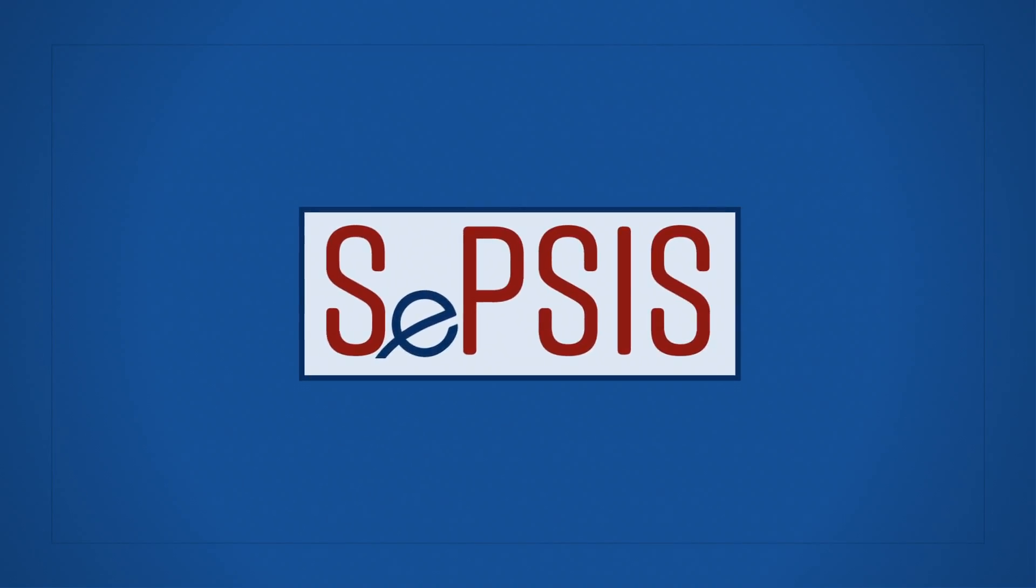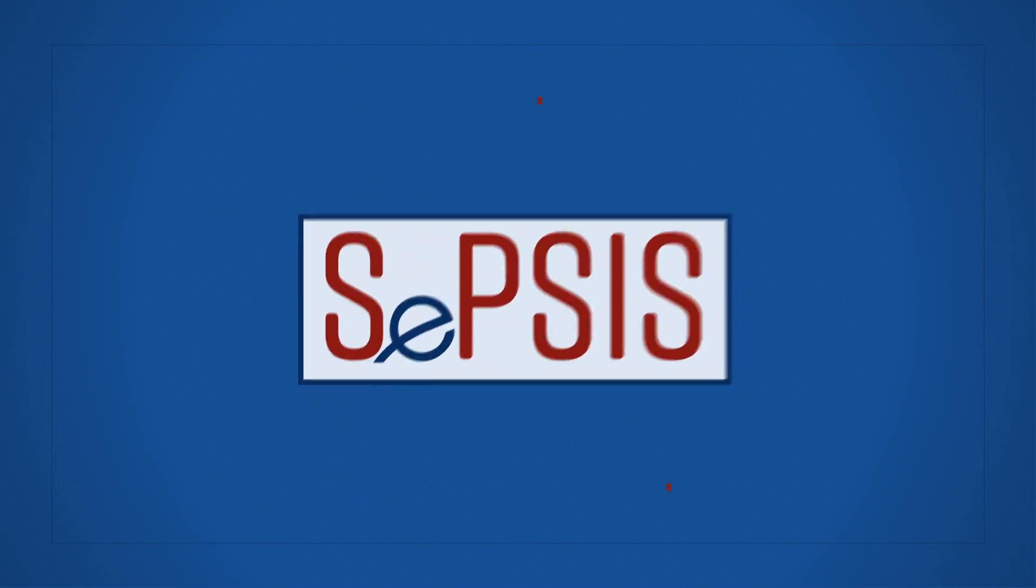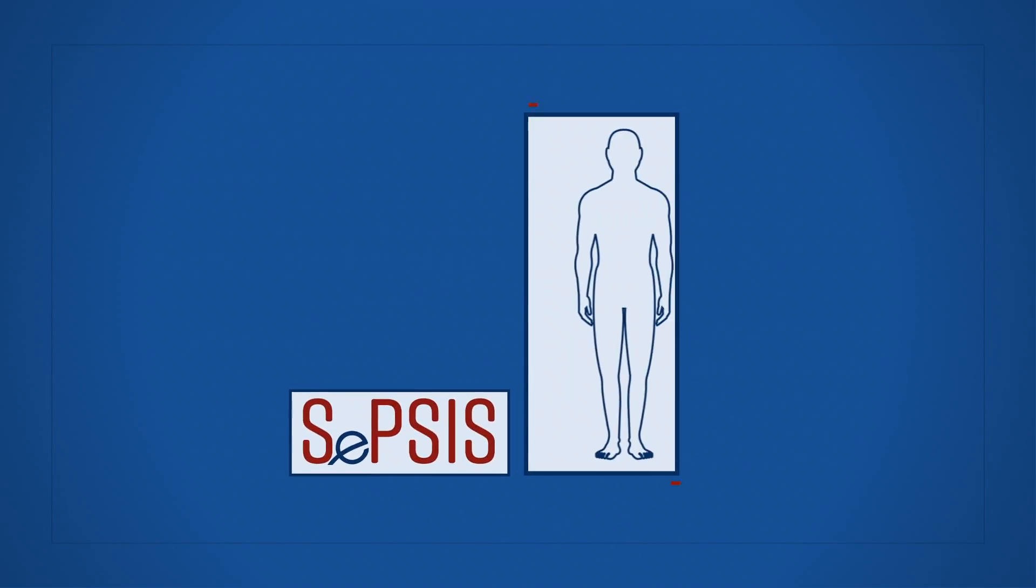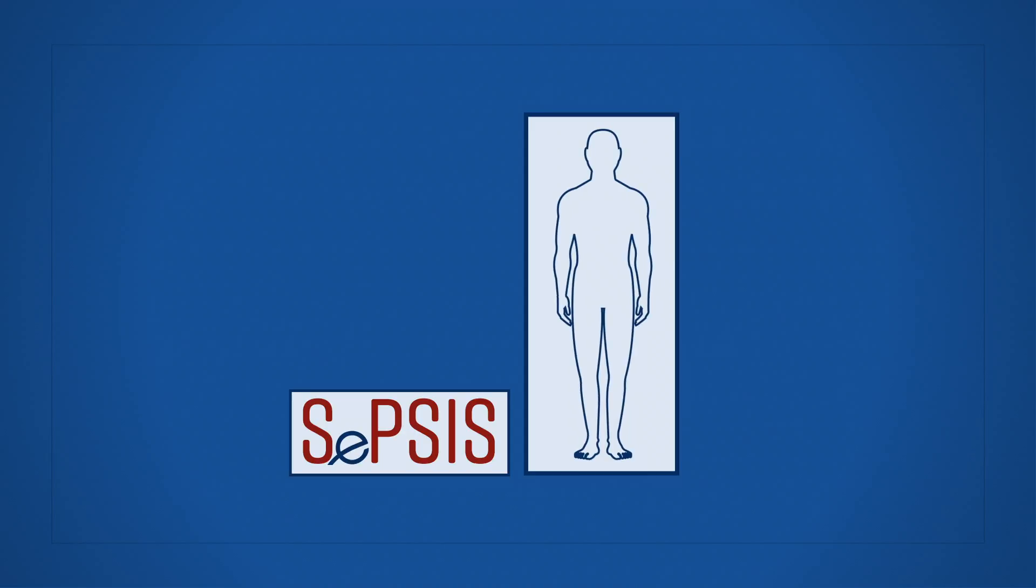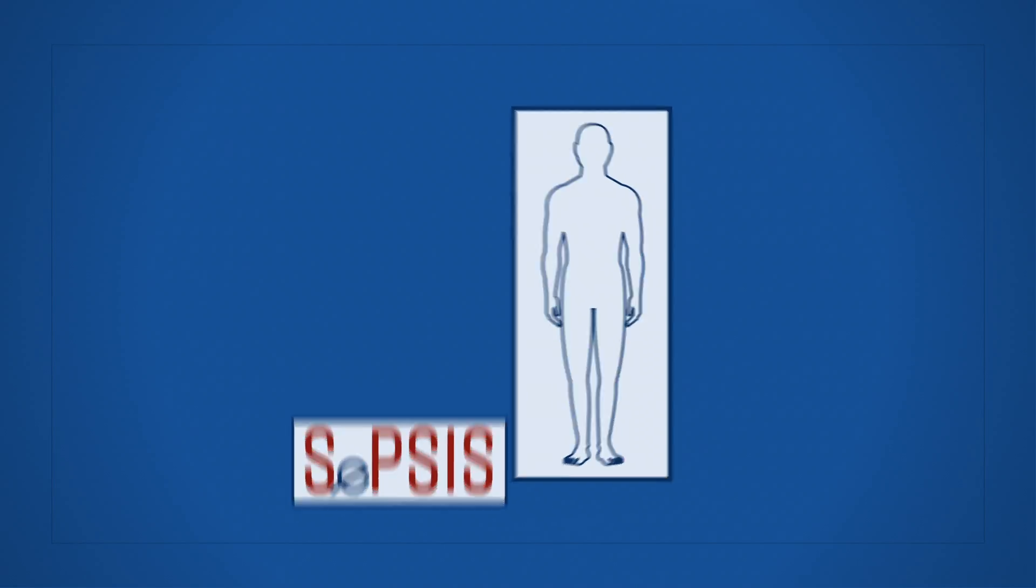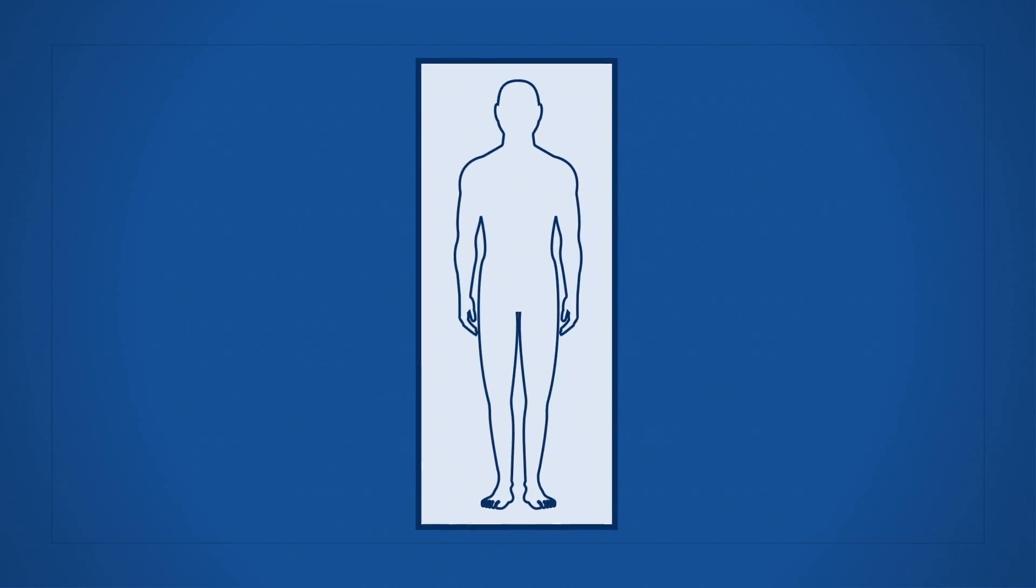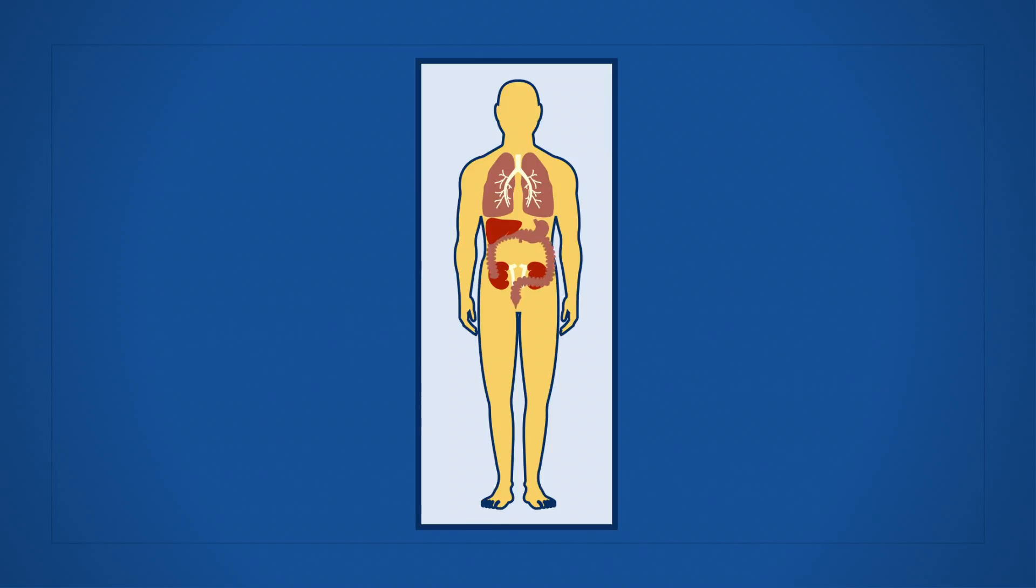Sepsis, for one. Sepsis is the body's life-threatening response to an infection. This can happen when something like an infection you already have in your lungs, skin, urinary tract, or somewhere else triggers an overreaction by your body, and it starts fighting itself.